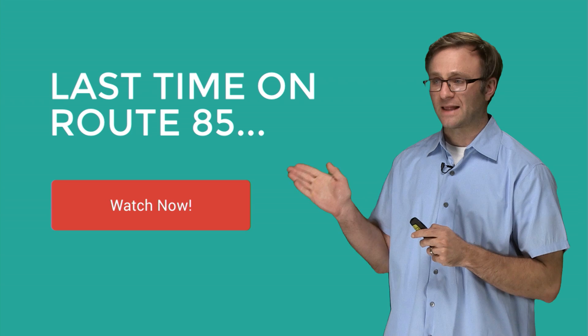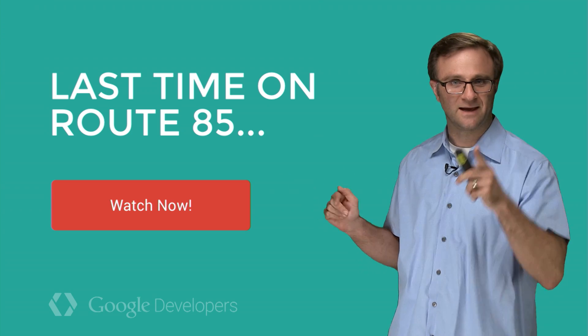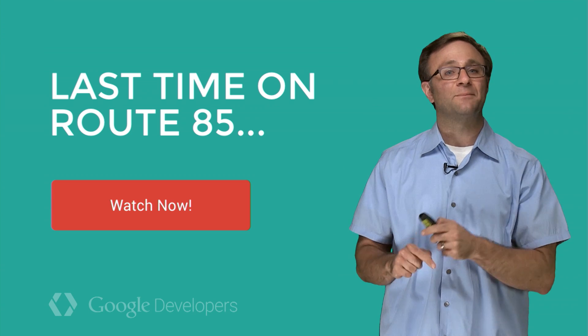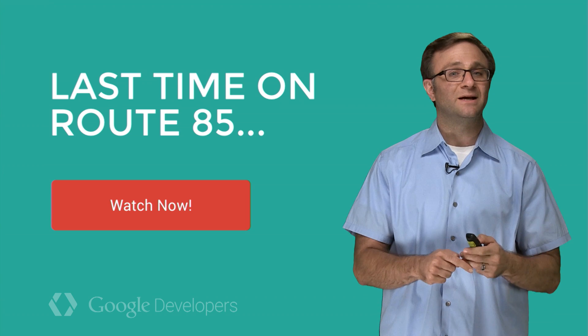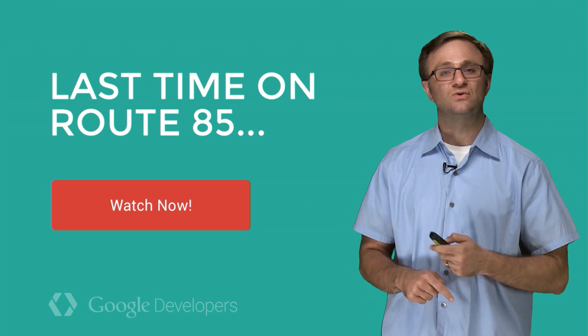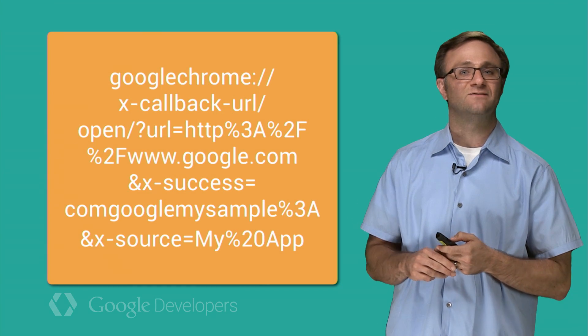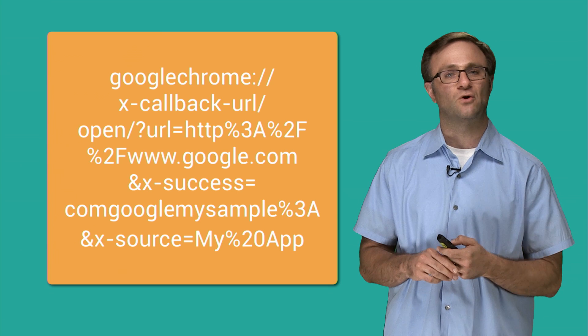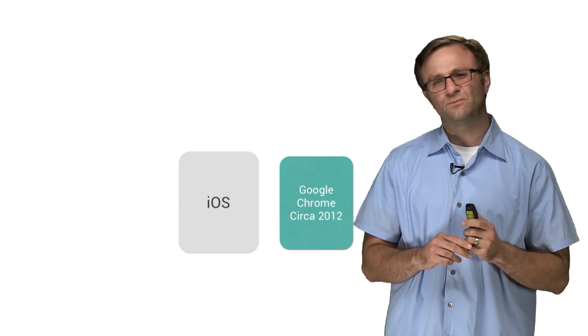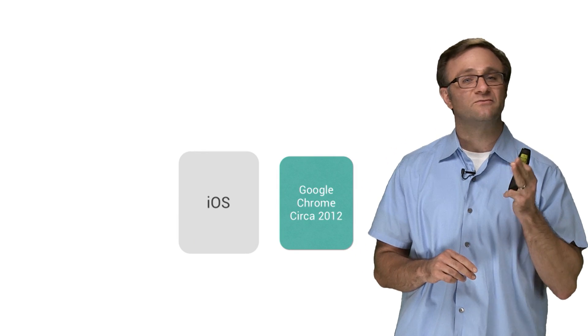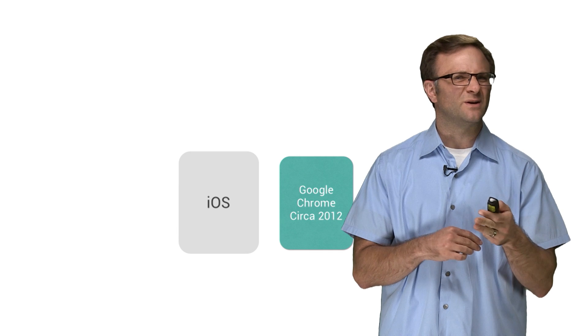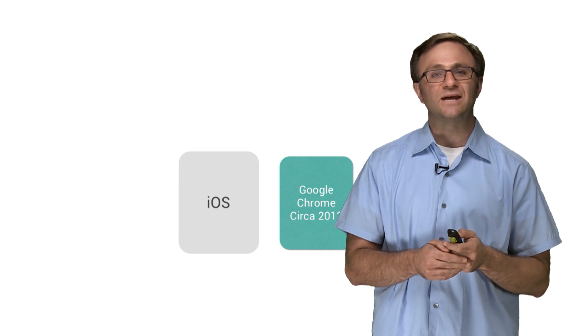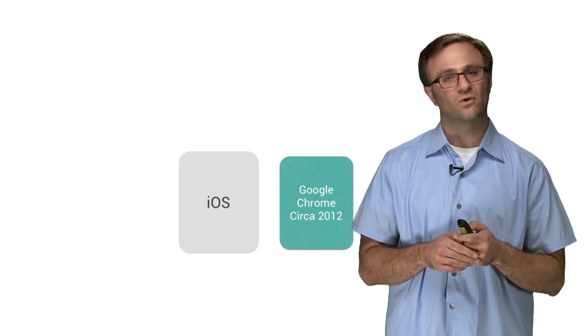Now, as you recall from last time, which you should watch if you haven't yet, we were able to open a link from our app directly in Google Chrome and add a button in Chrome that goes back to our app using this giant URL that takes advantage of the xCallbackURL format. But there's one little problem here. It turns out that if you have a very old version of Chrome, like you haven't updated it in over two years, and you tried to open this URL, it wouldn't work.